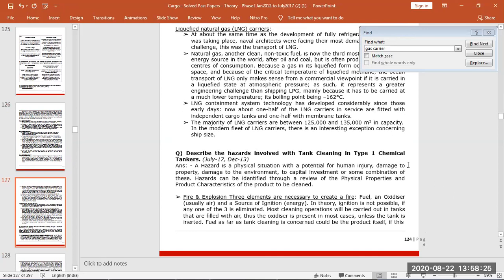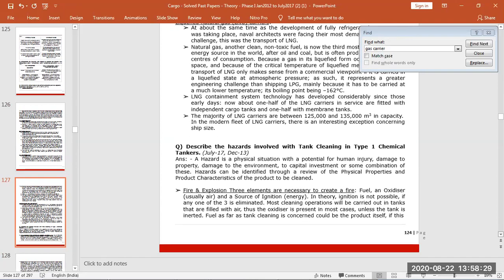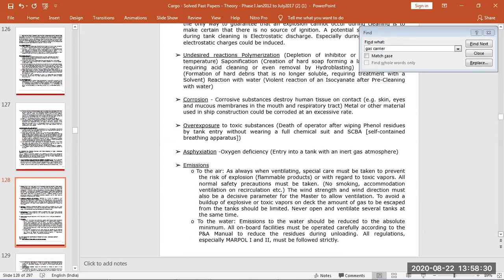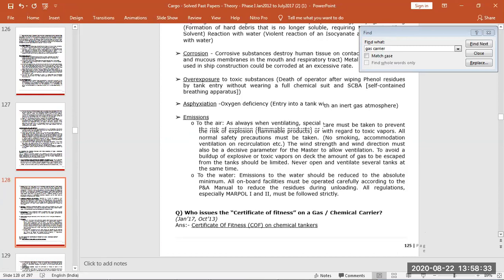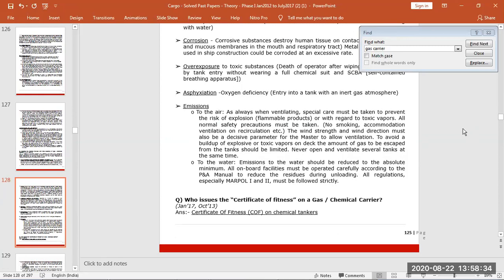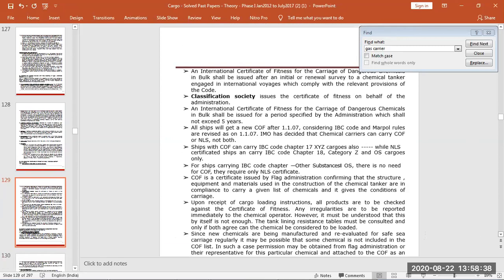Hazards involved with type one, the same similar hazards, fire and polymerization conditions. Certificate of fitness of gas carrier is given by flag state on behalf of class for a validity of five years as per IGC code.